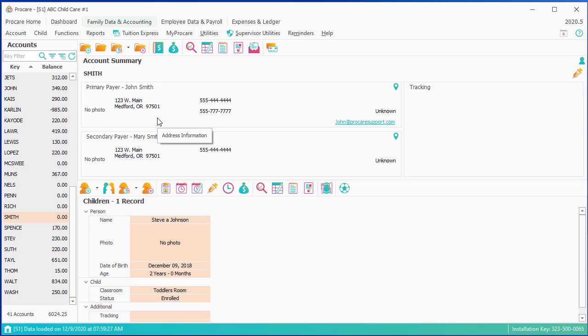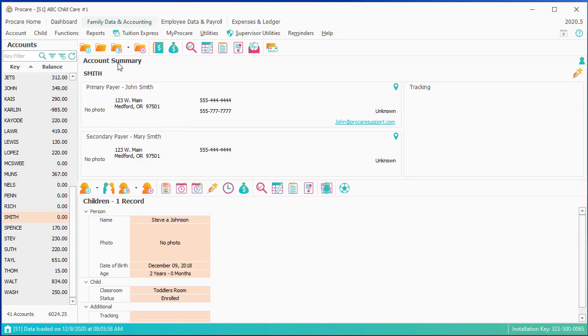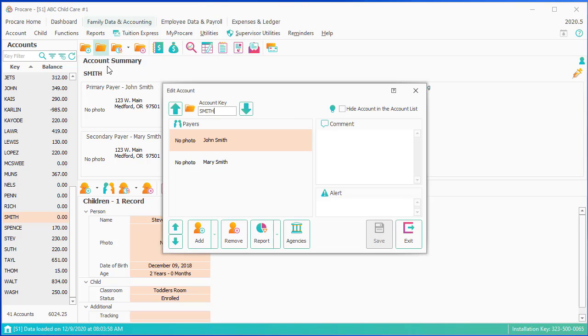At the account level, this is to create a new account, which we went through. If you wanted to edit an existing account, you would double-click on here, and you could alter the parent's name, address, whatever you wanted to.